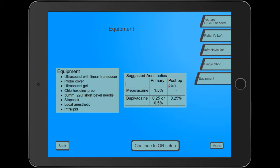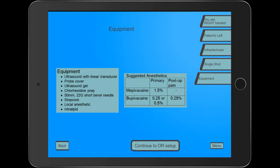It then lists the equipment that the author believes you will need to complete this procedure successfully, including suggested anesthetics and their dose. It then prompts you to go to the OR setup.